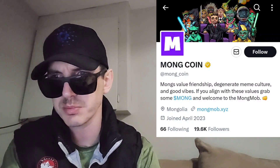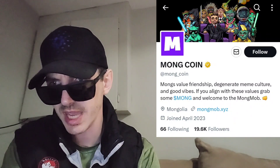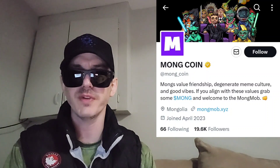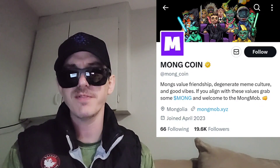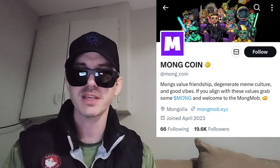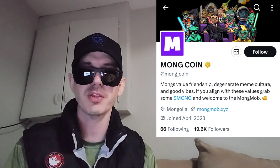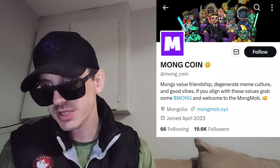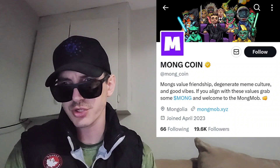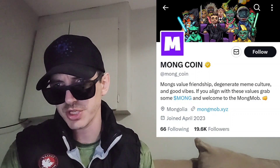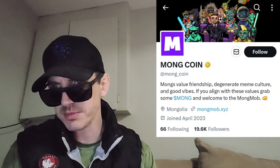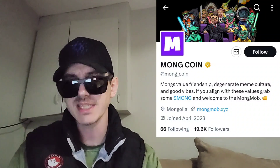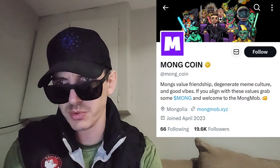There are 18 decimal places on this token according to their Etherscan. Their Twitter is doing very well in a short amount of time — it now has the gold verified check mark, 350 tweets, and they only joined Twitter in April 2023. So this Twitter is barely a month old and they have 350 tweets already — a very active project at @mong_coin. MONGs value friendship, degenerate meme culture, and good vibes. Mongmob.xyz is their official webpage and they have 19,300 Twitter followers already.